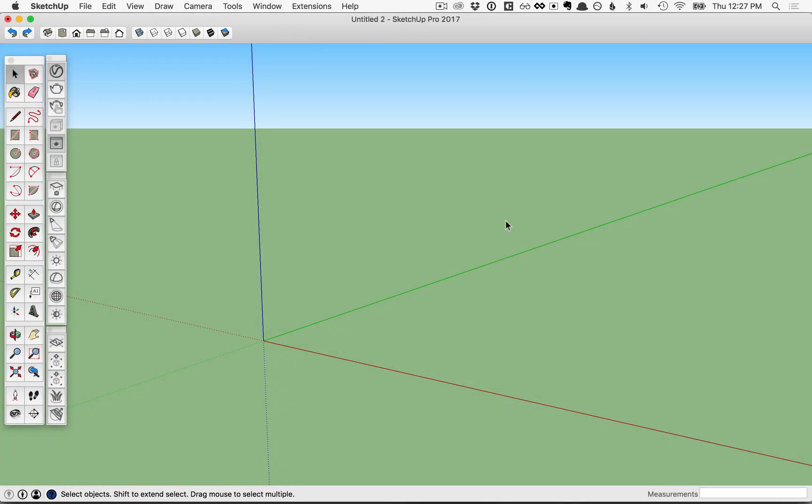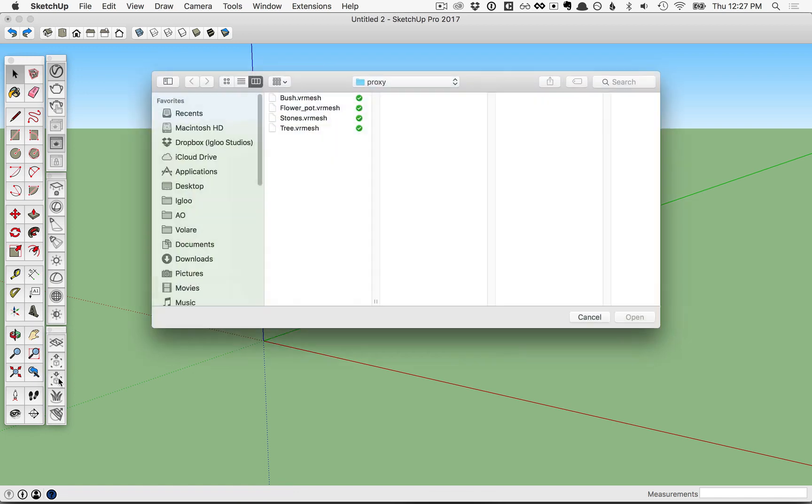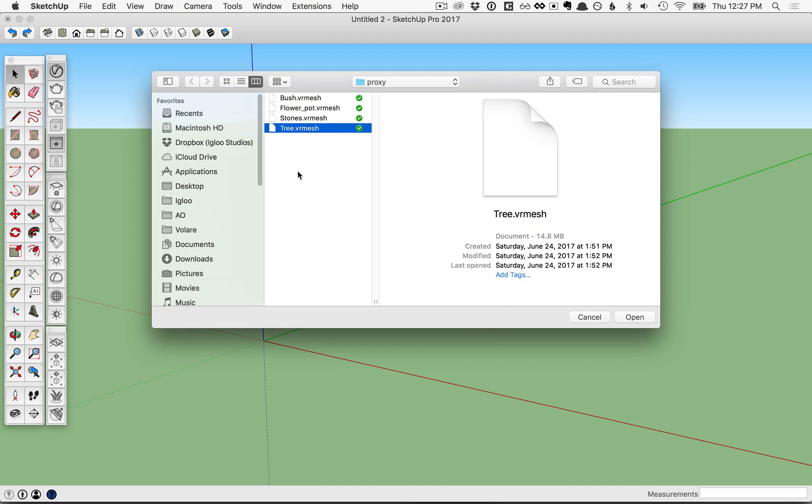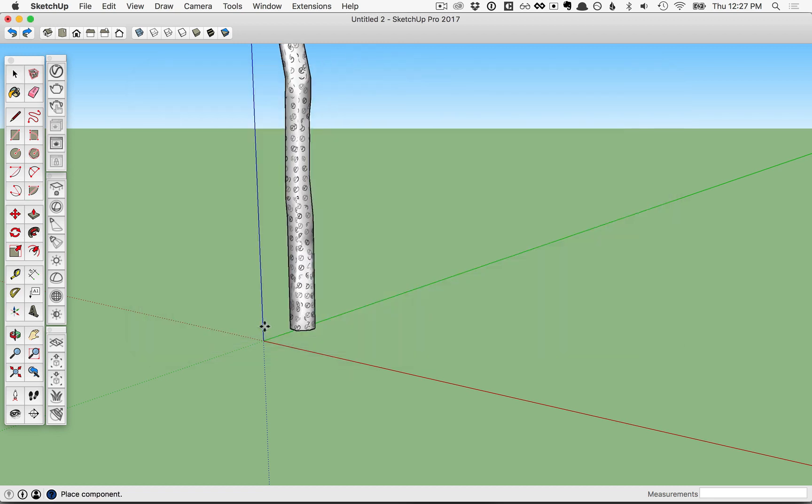In this lesson, we'll talk about proxy shading. To begin with, let's import a proxy. Click on that tool here in the toolbar and navigate to the proxy folder that came in the assets folder. Find the tree.vrmeshproxy and click open.